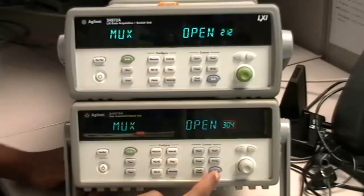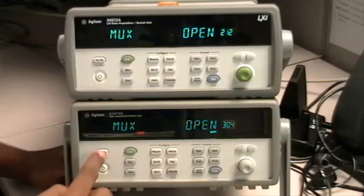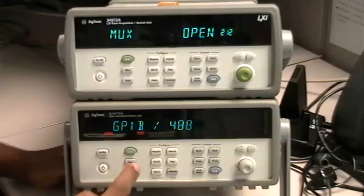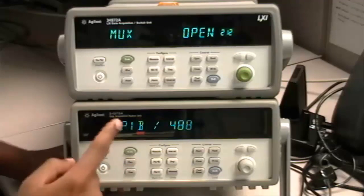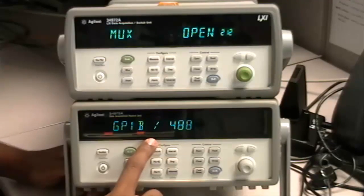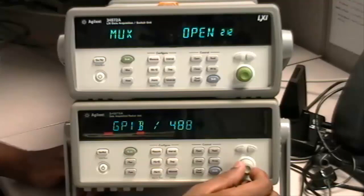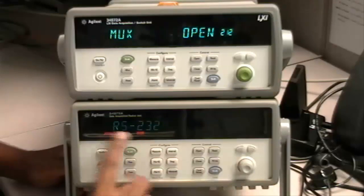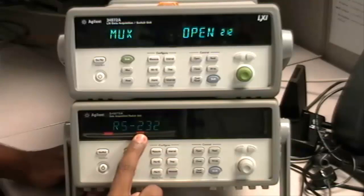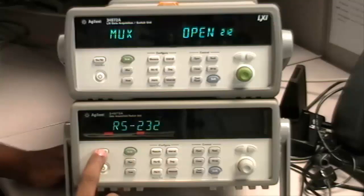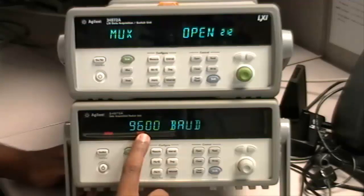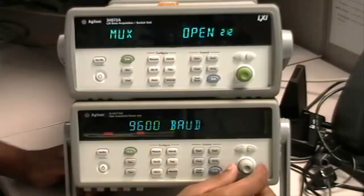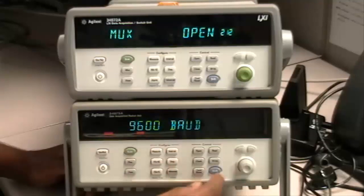What you would do is hit Shift Local and then Install Recall. Right now it's set to GPIB and you can see that RS-232 is in a lighter color. So if you select it, it will become the brighter one. Next, you can set the baud rate.